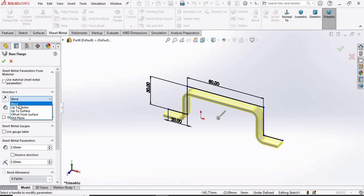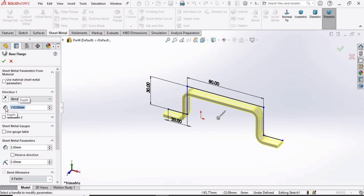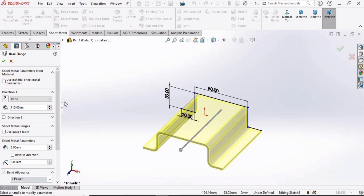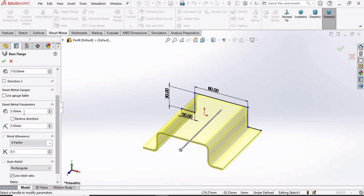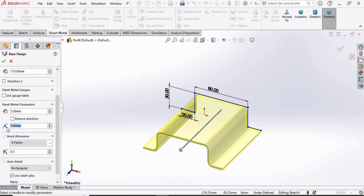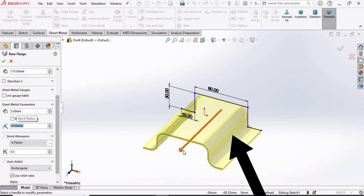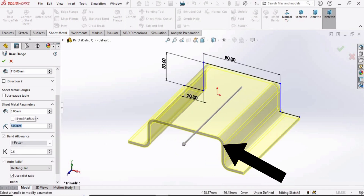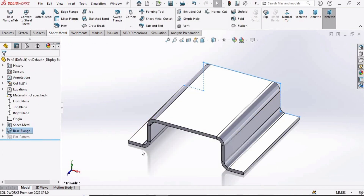We need to specify some parameters. Select the Blind option and specify the length as 110mm. This is the thickness, and here you can specify some radius. For example, setting it to 10 increases the corner radius, and setting it back to 5 decreases it. Simply check this box to confirm.